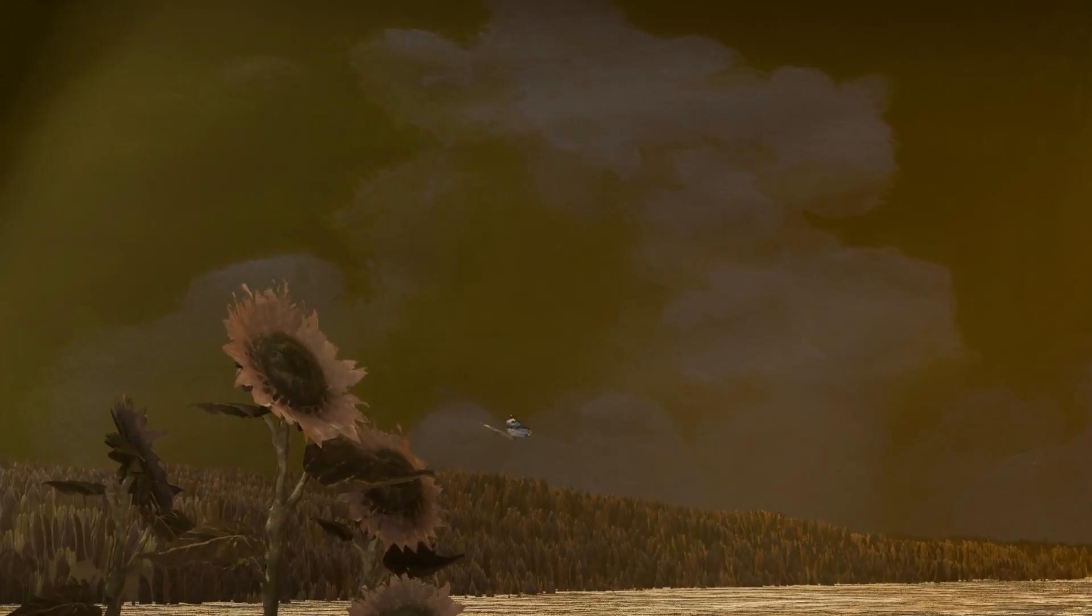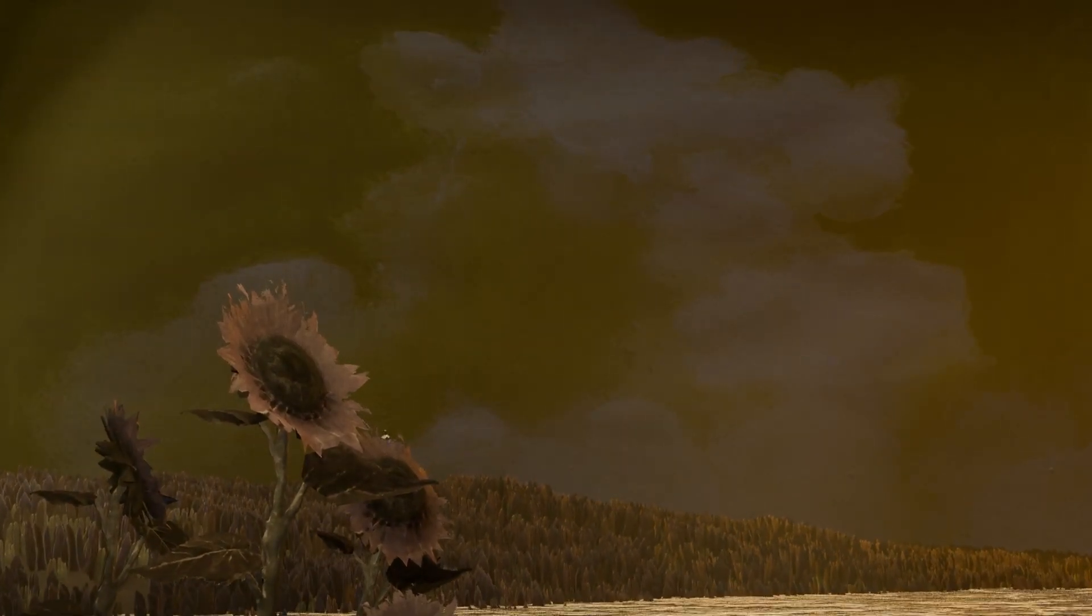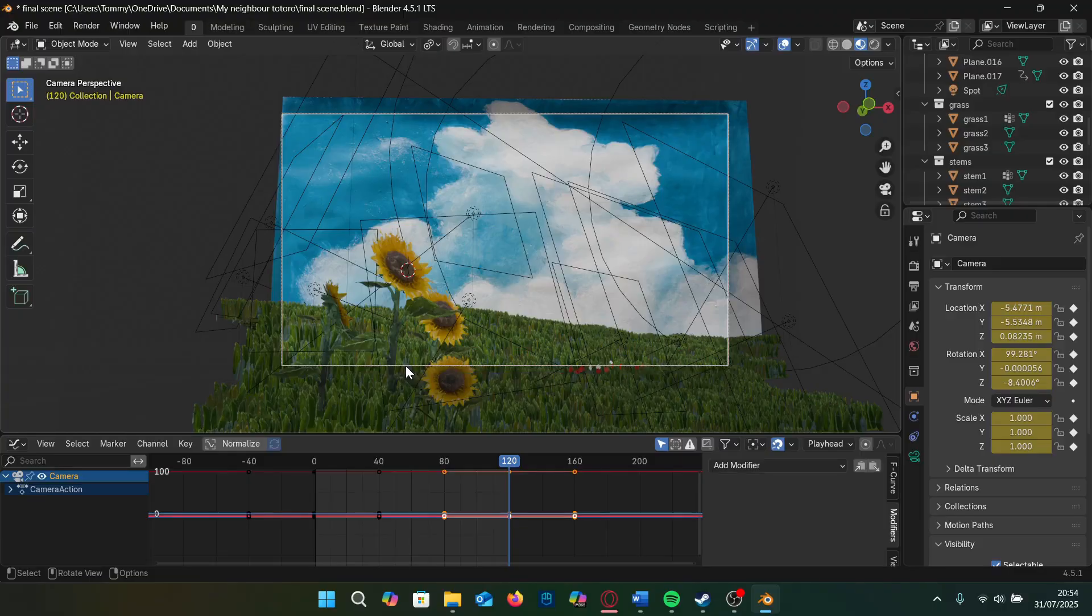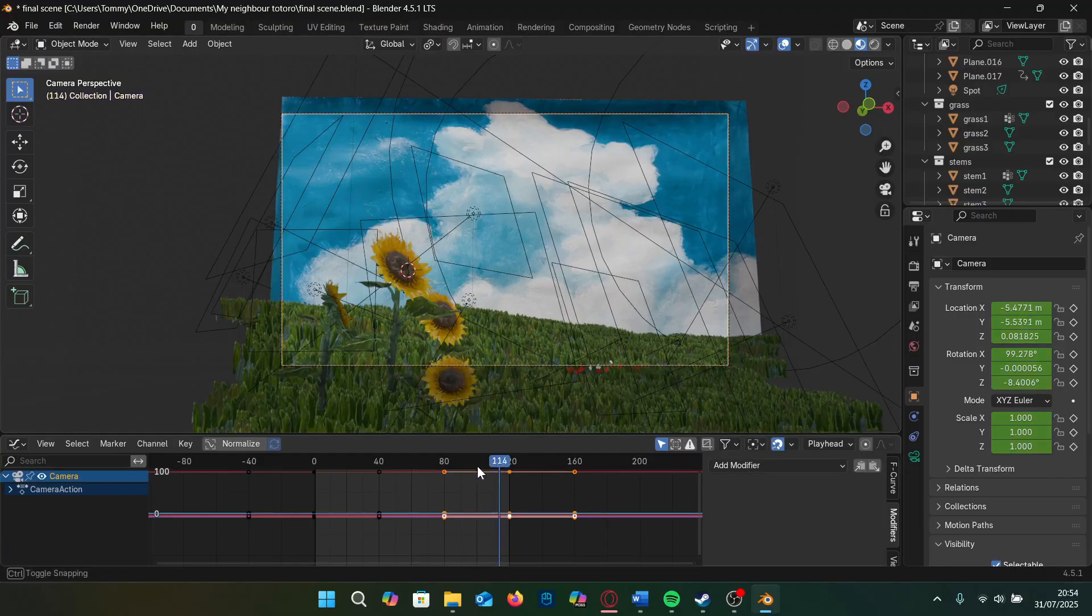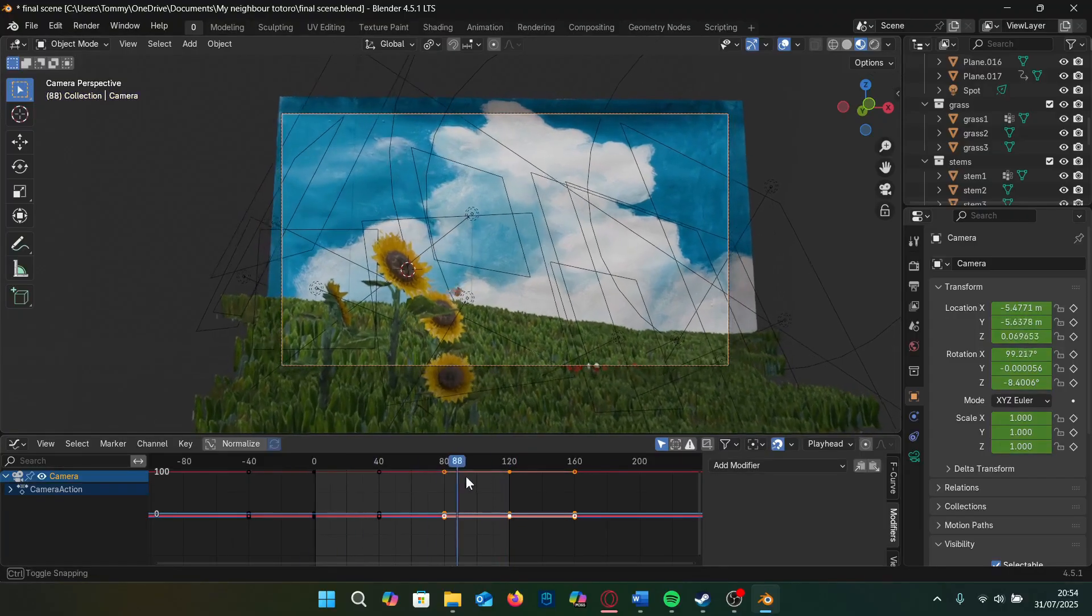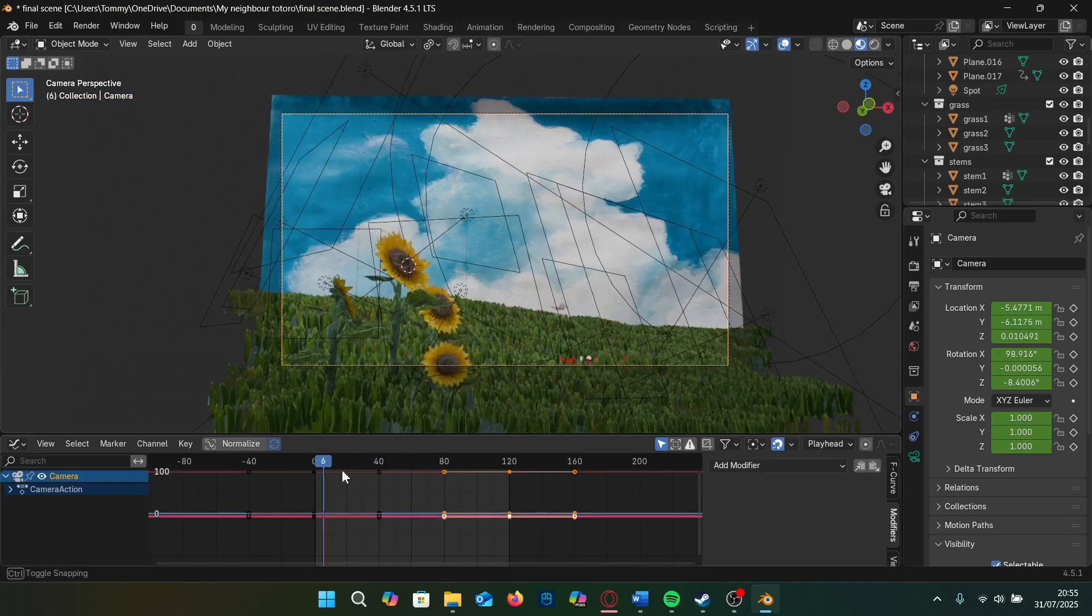Subtle camera movements equals instant production value so I also animate the camera with a slight rotation and move it closer to the sky.